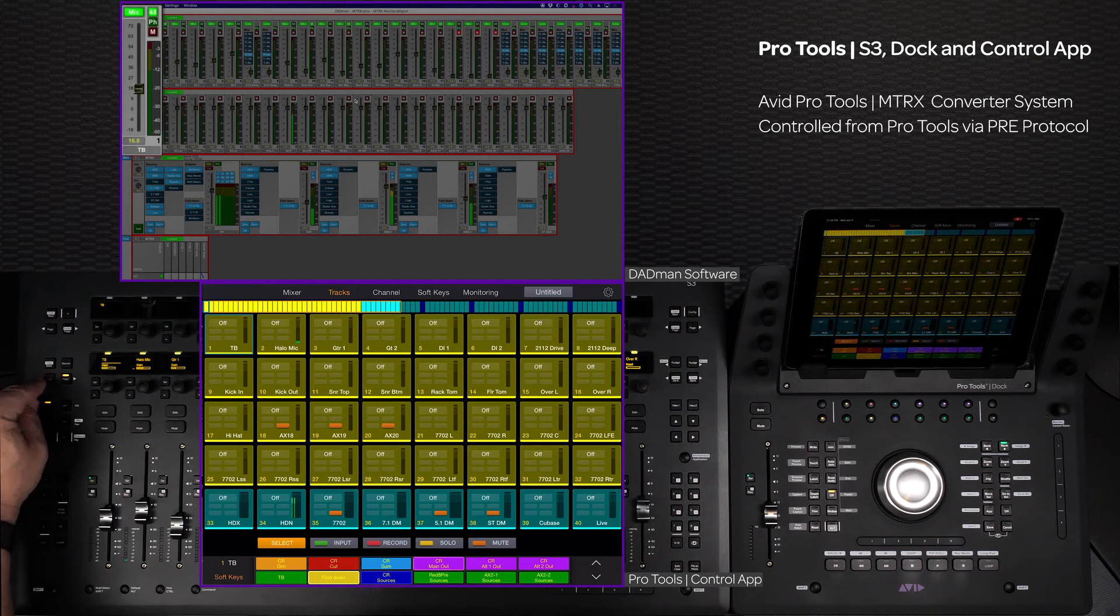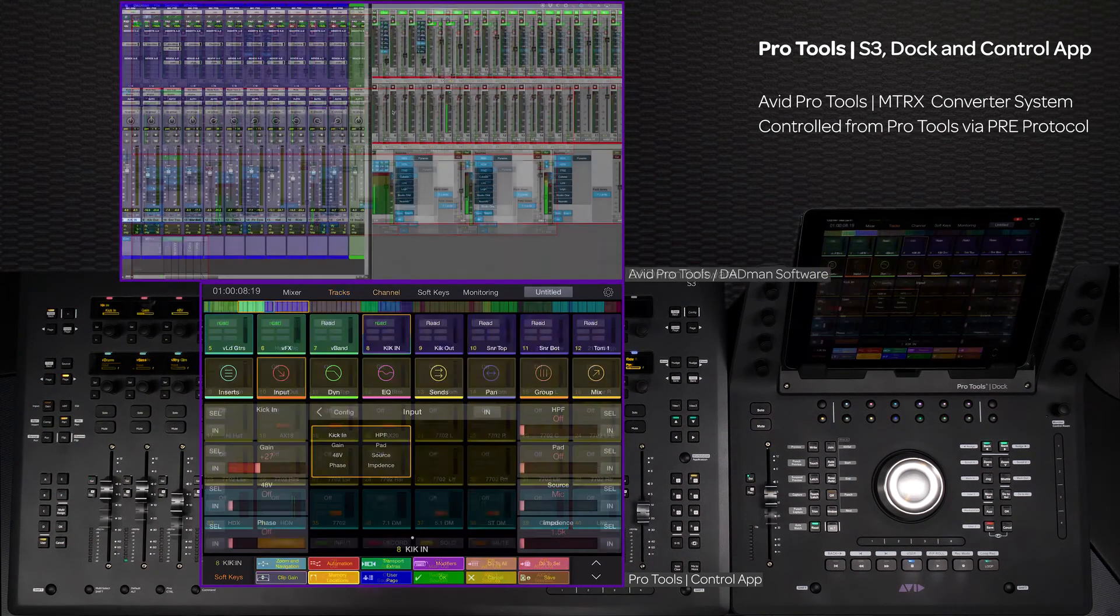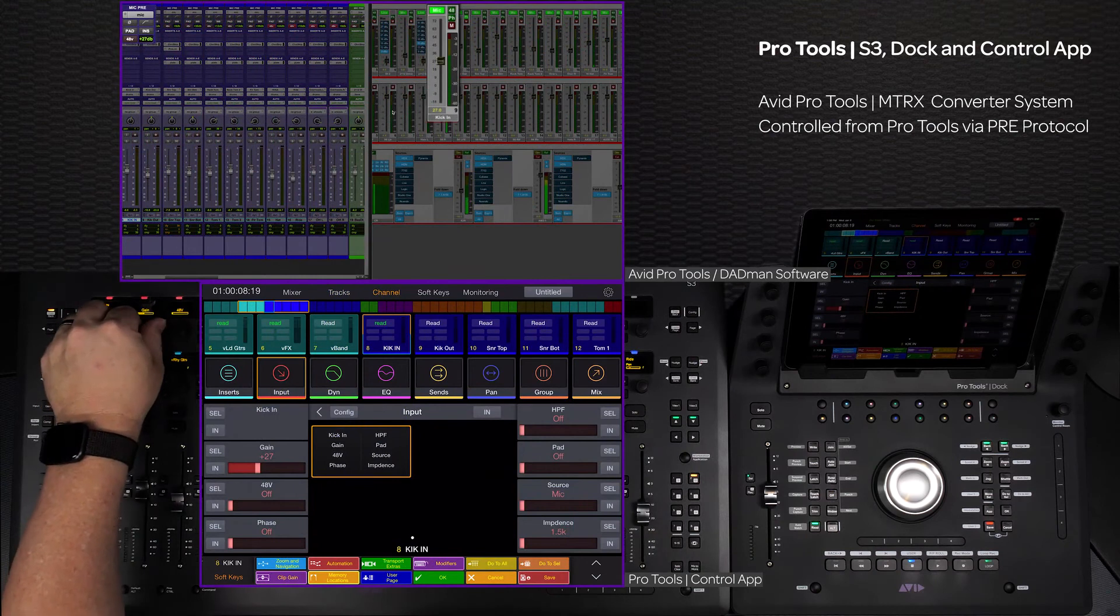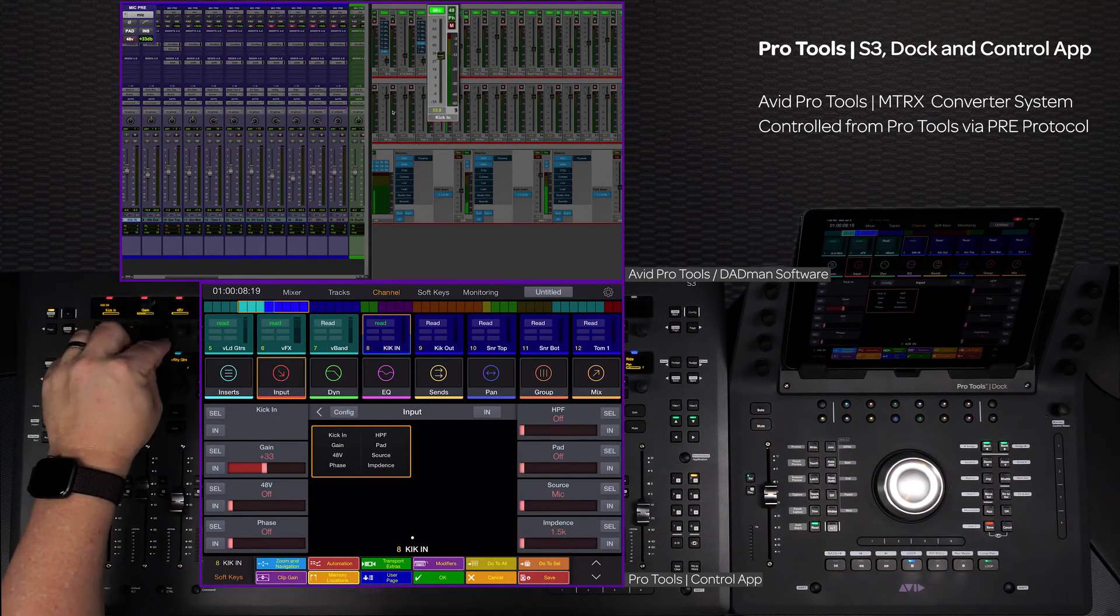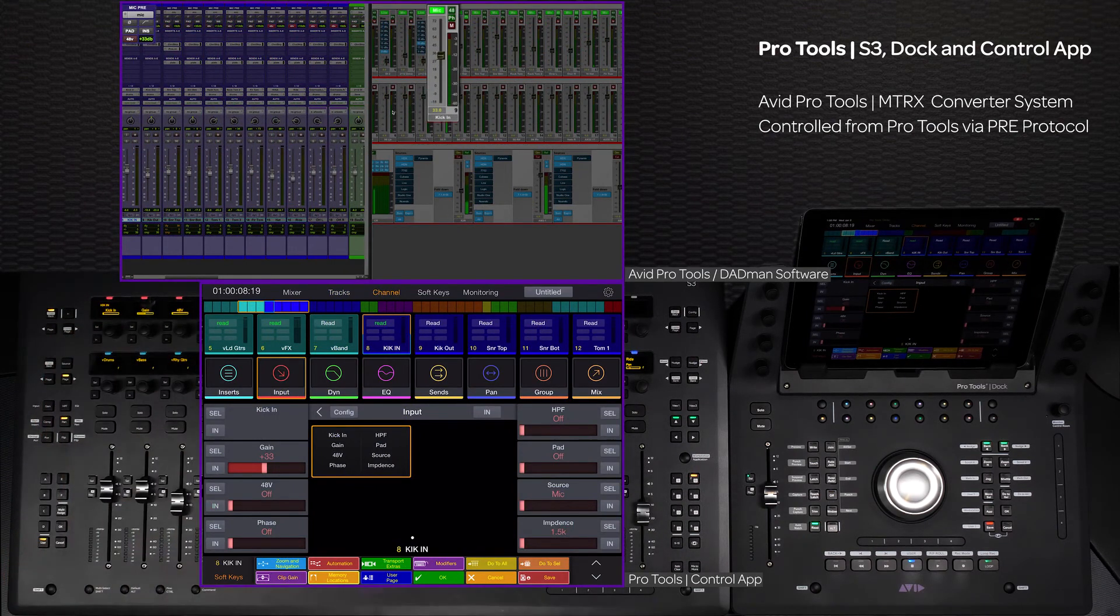You can even set the Matrix and DadMan to use the Avid Pre protocol to access these controls right from within the Pro Tools software, with the ability to save and recall the settings with your session.